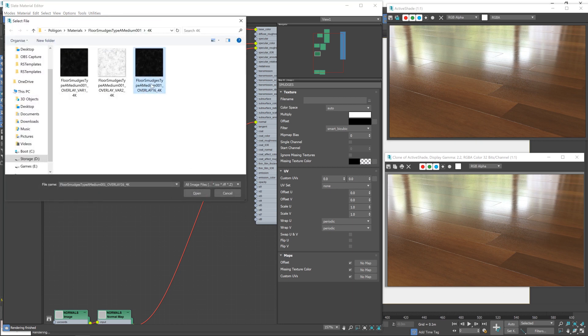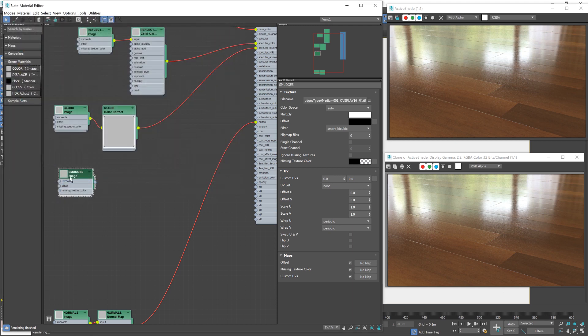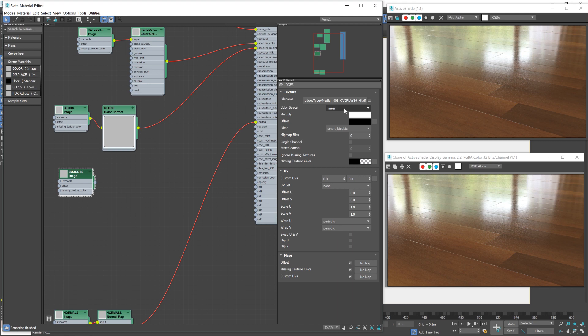In this case, I'm using the Overlay 16 4K one. There we go. Double-click on that and set it to Linear. No color corrections or anything like that, we want the raw data from the image. So that's why we set that to Linear.